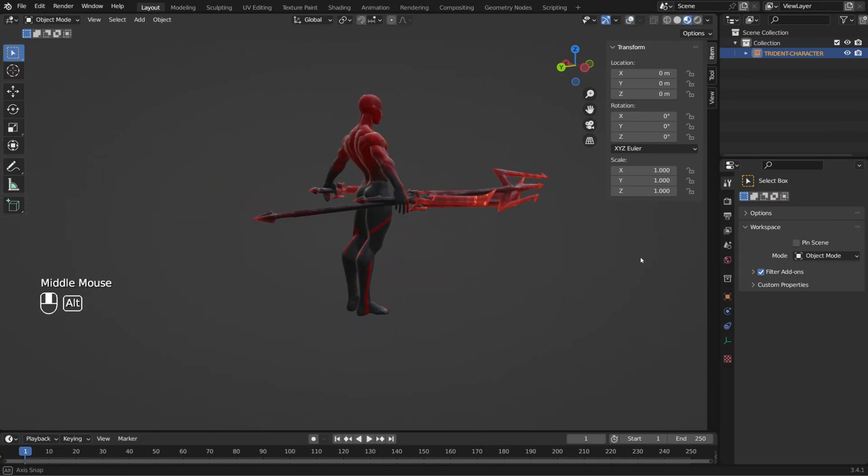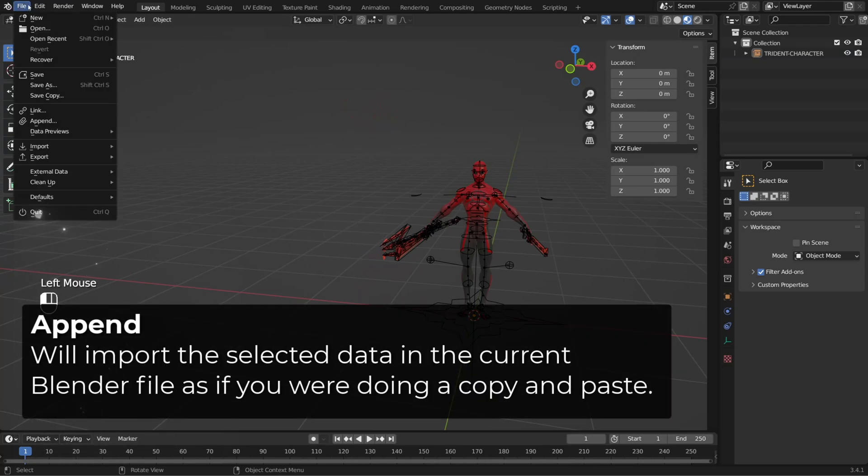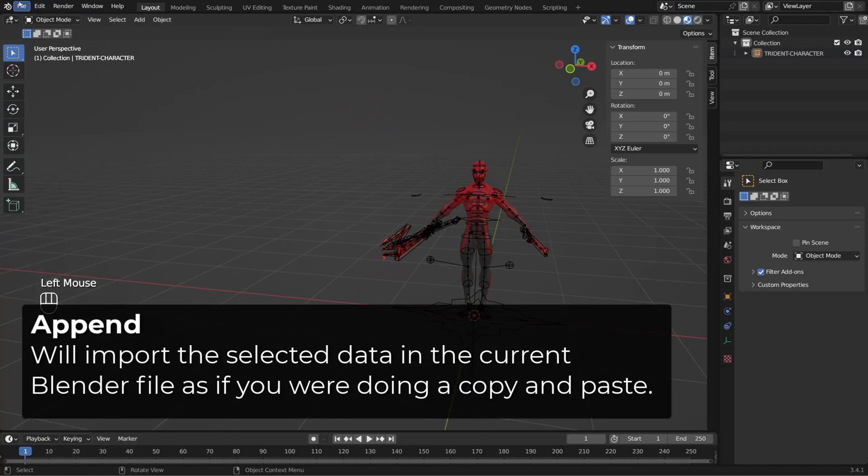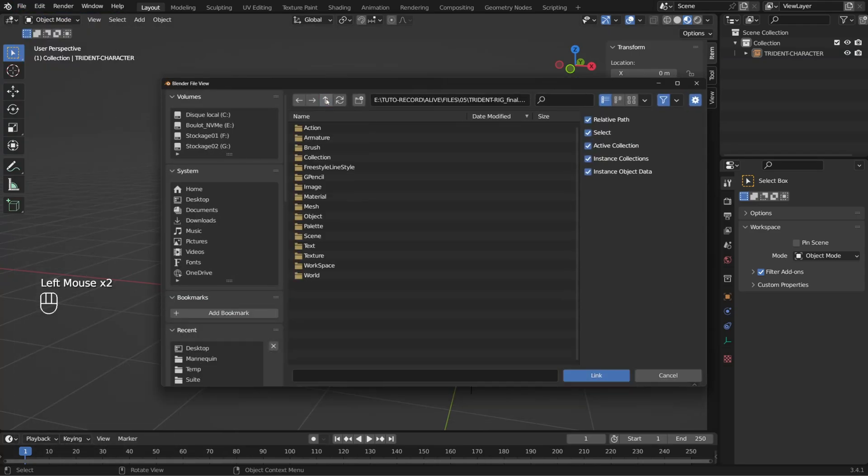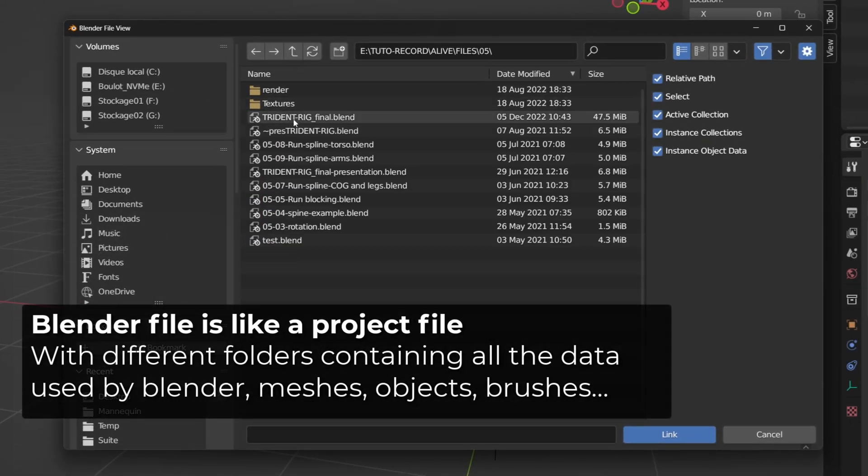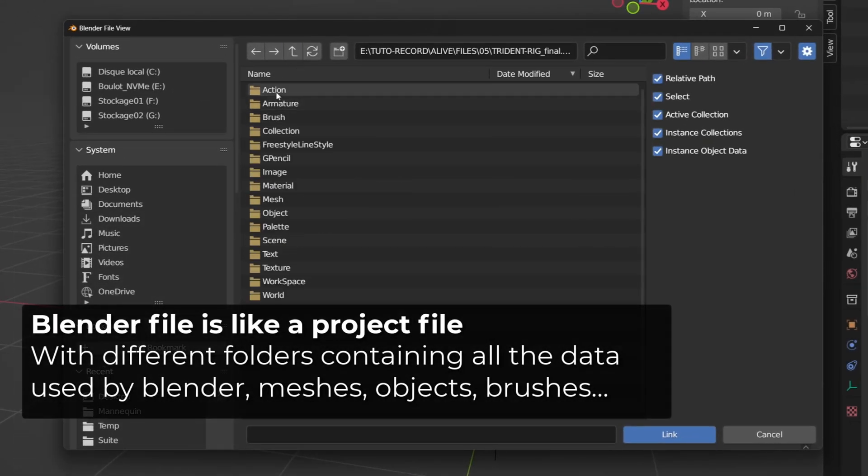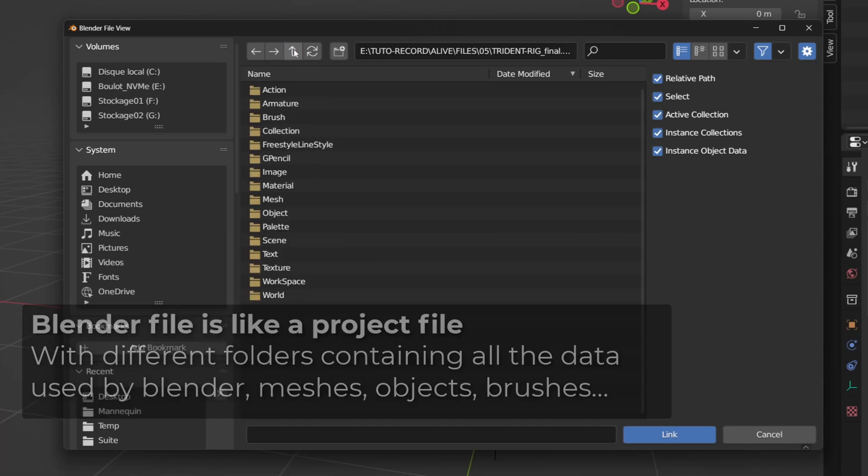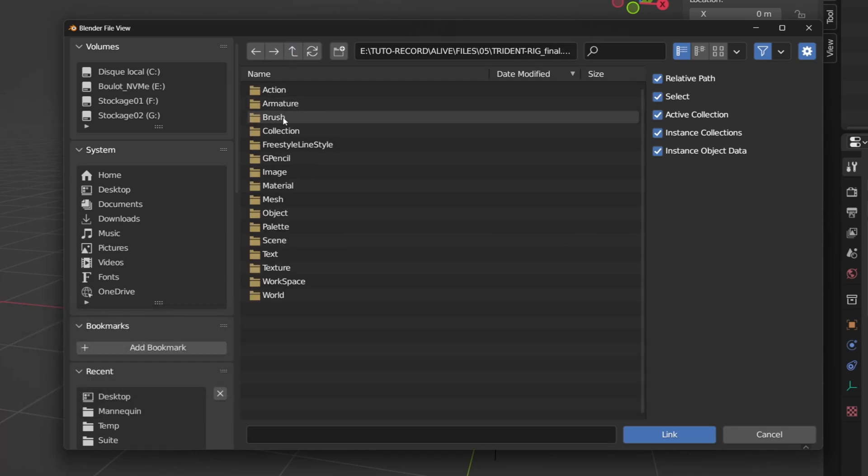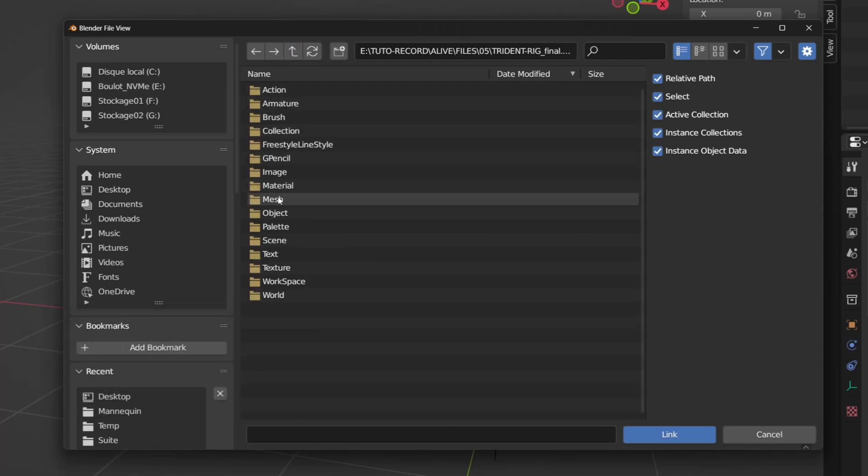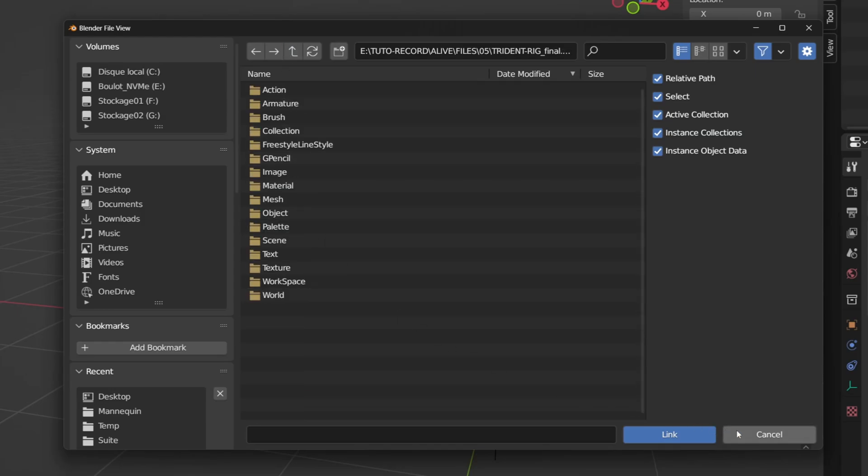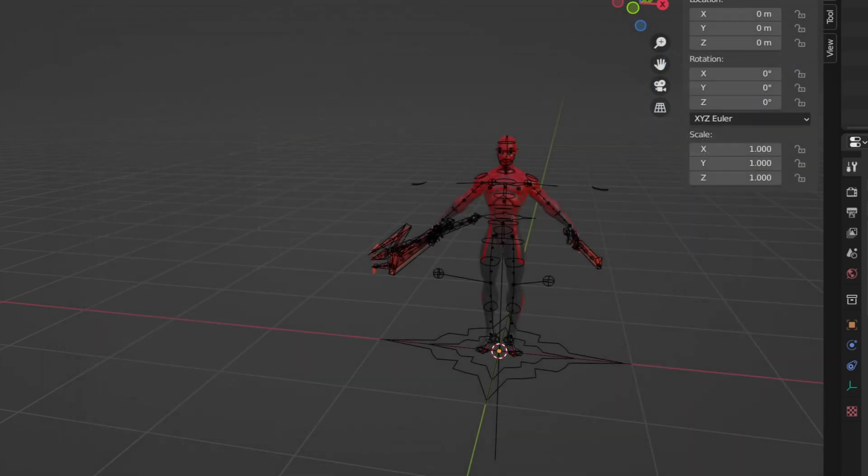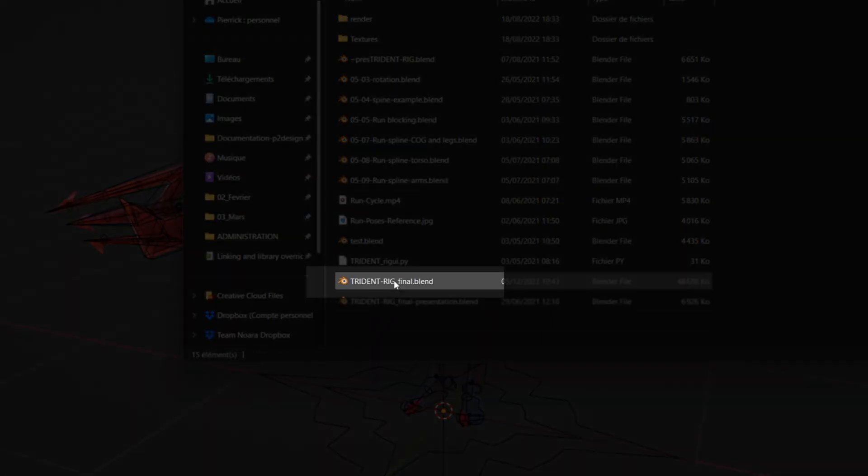When you use the append or link function, you can enter the Blender file and see its structure. And we can easily understand that a Blender file is some kind of project file, including all the actions, animation, material, meshes, all the data you would use and create inside this Blender file.